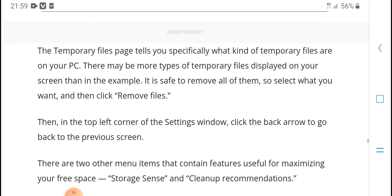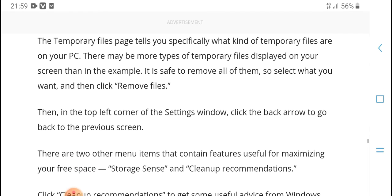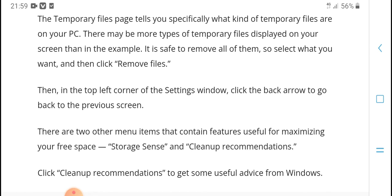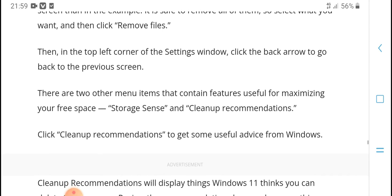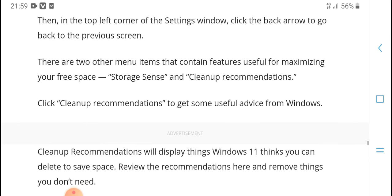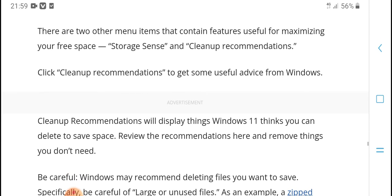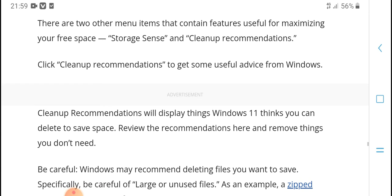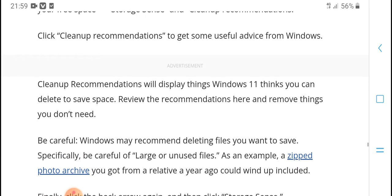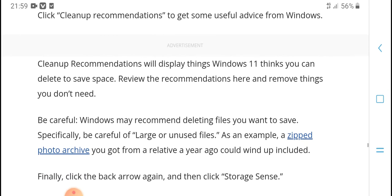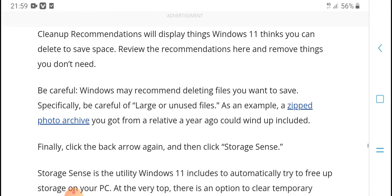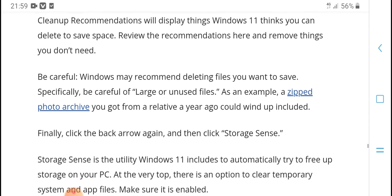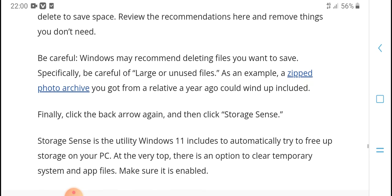To quickly free up some space, review the recommendations here. Clicking on Temporary Files is usually the best option. The high visibility items show which settings can help free up space. Story Sense can automatically recommend items and clean up files.